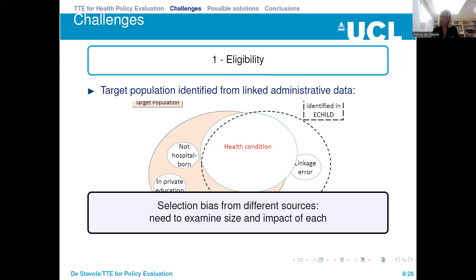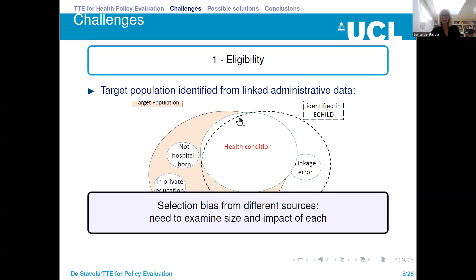So this is just to say there will be selection bias even in this large representative database, which is an immense resource. One needs to be completely aware of the sources of selection bias that occur, and depending on the application there must be a careful understanding of those sources. This is where collaboration with data scientists who look after these databases is fundamental — they know exactly the extent of the linkage error. Clinicians will also help us understand which conditions are well captured or not by our database.